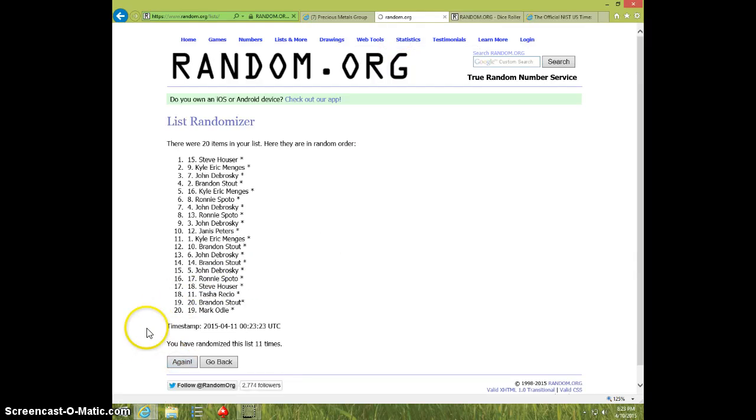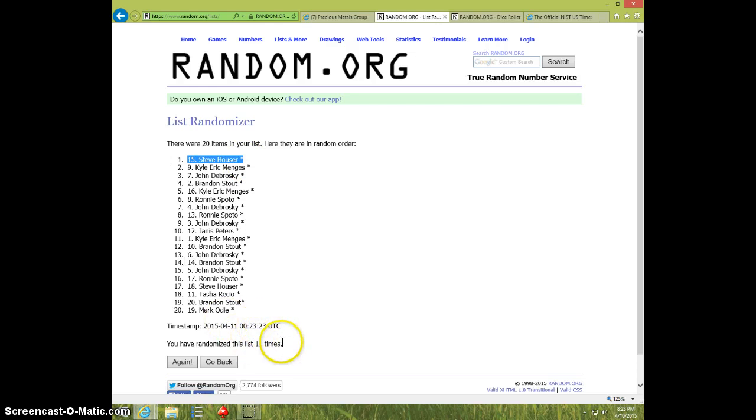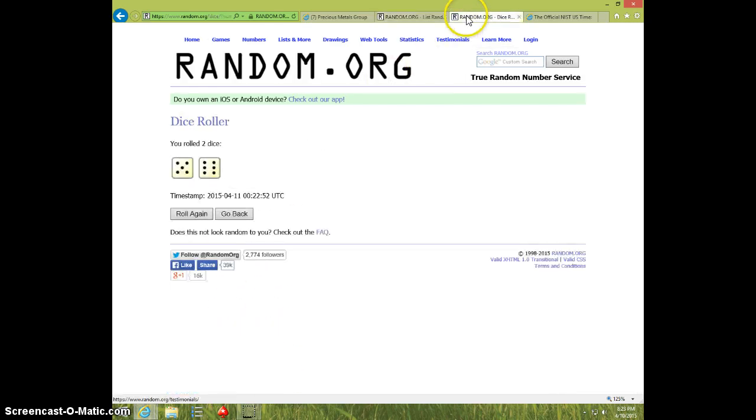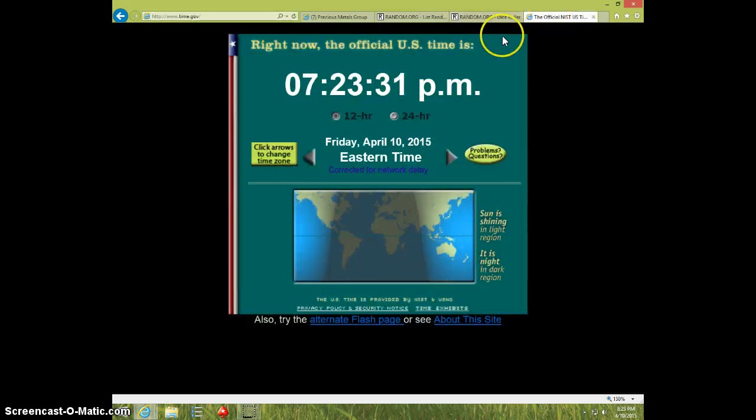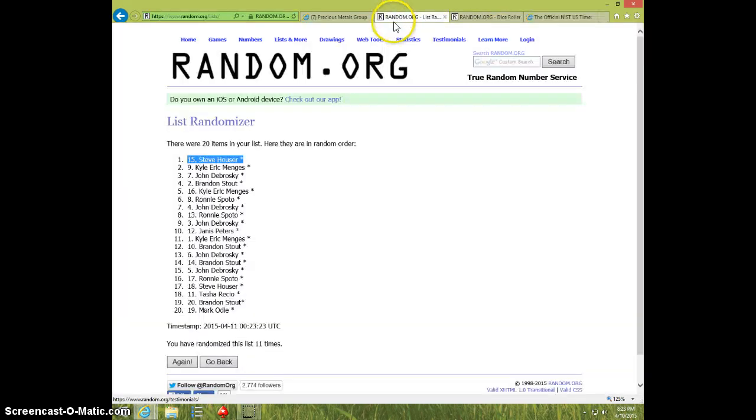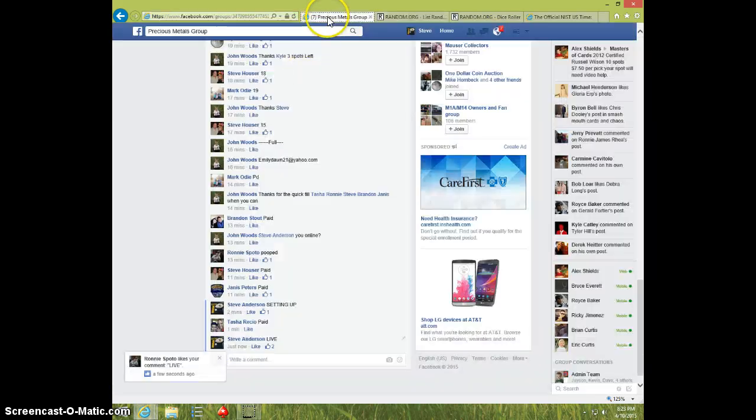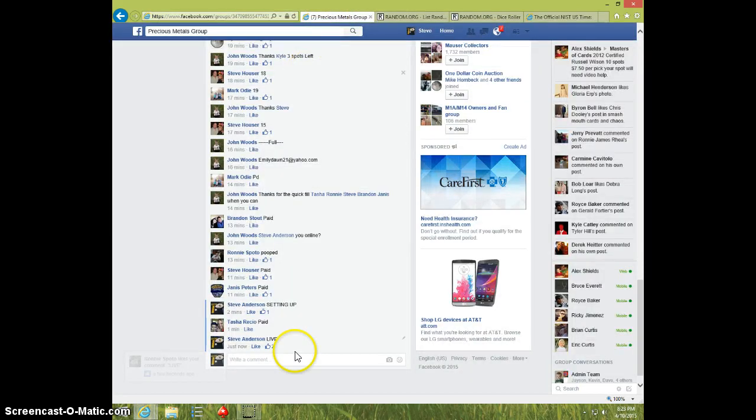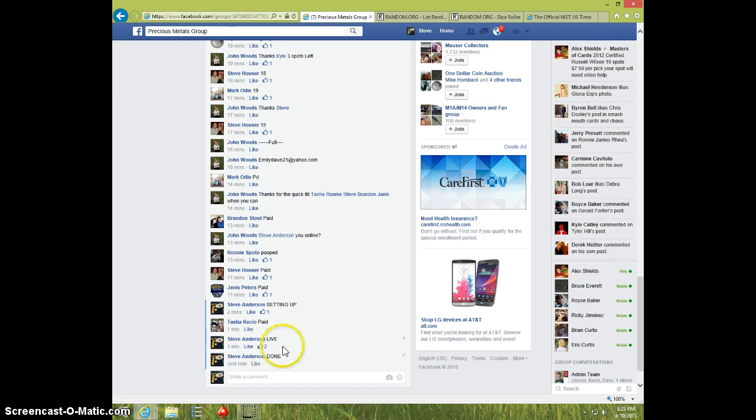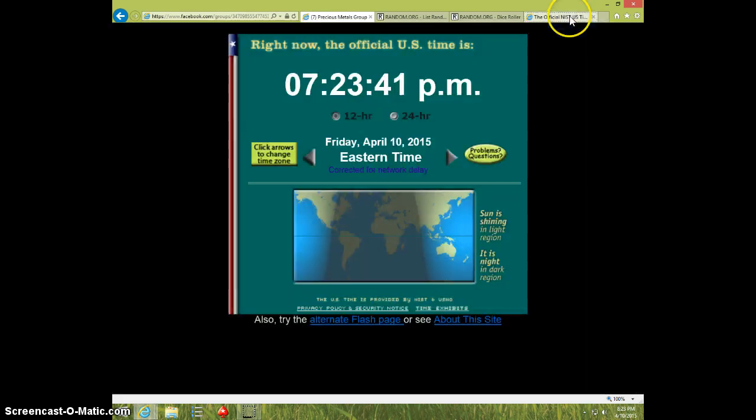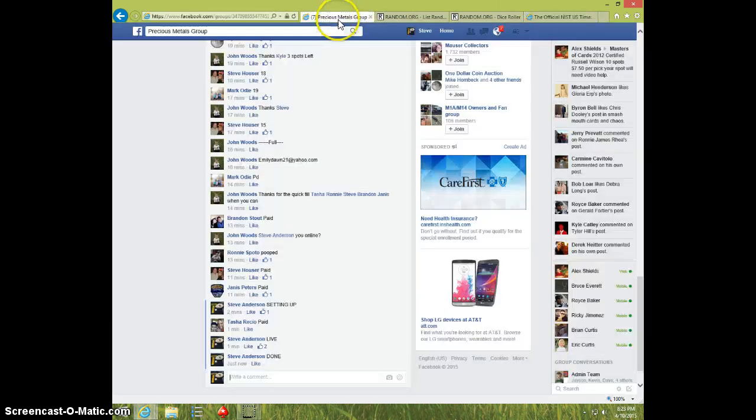Steve Hauser stayed on top. We went 11 times, 11 on the dice, 723. Steve, send your information to John. I'm going to type done, and it is 723. Thanks.